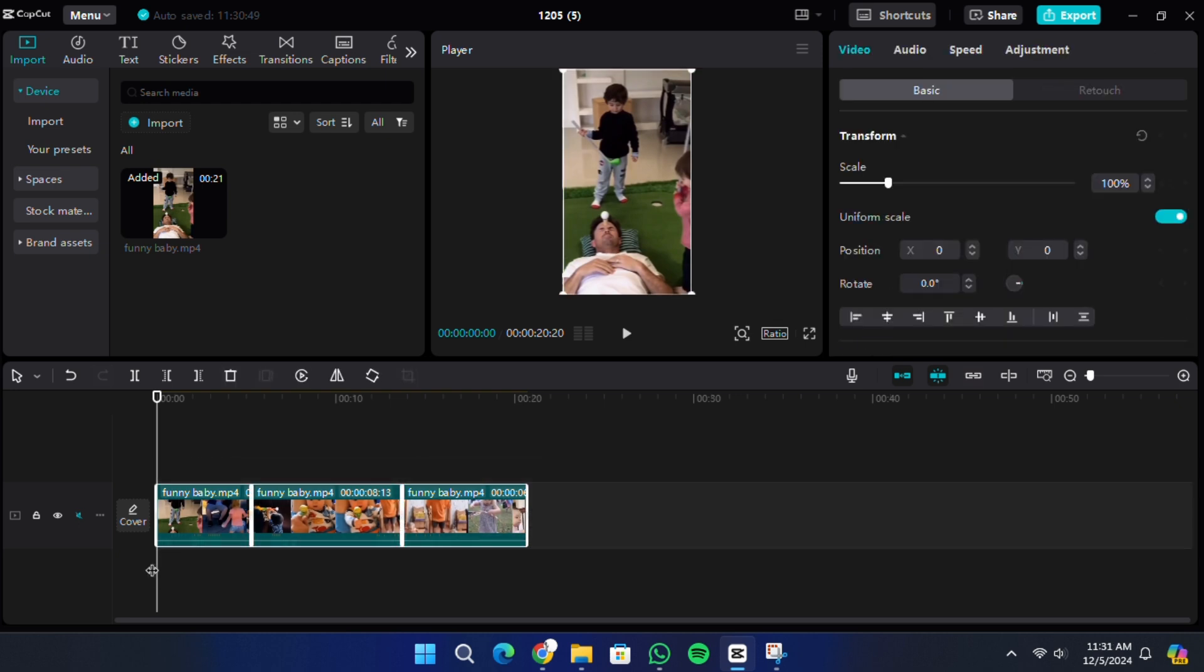As you drag, you will notice a selection box forming around the clips. Once the box covers all the clips, release the mouse button. All the clips within the box will now be selected.